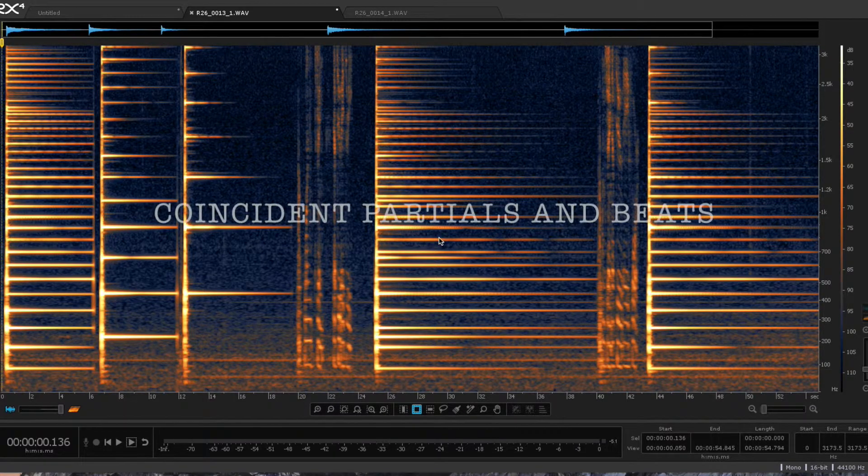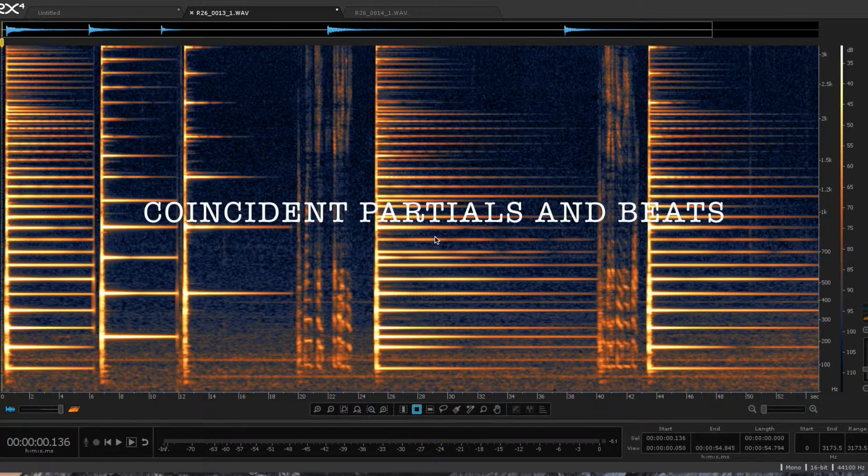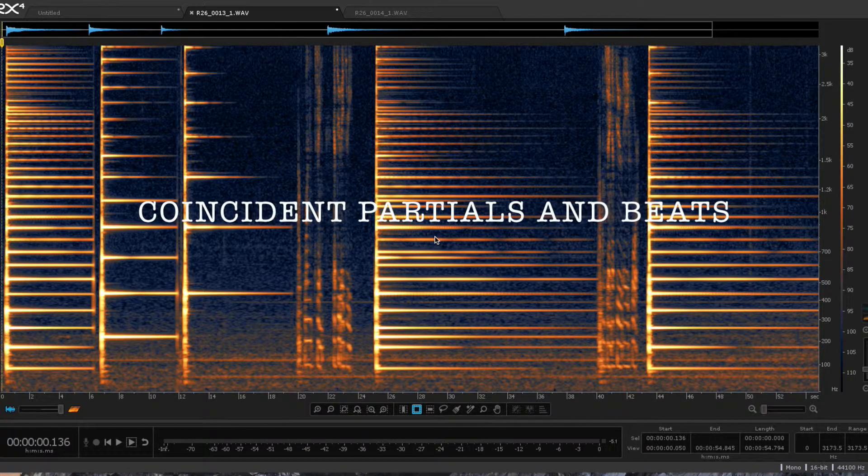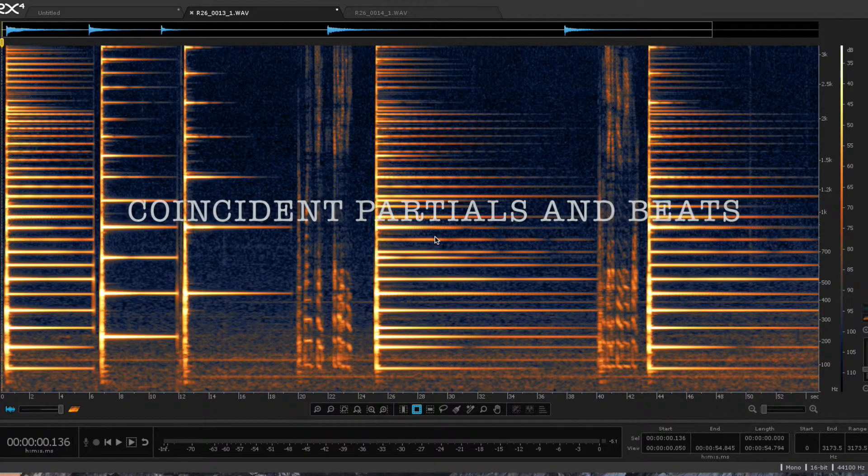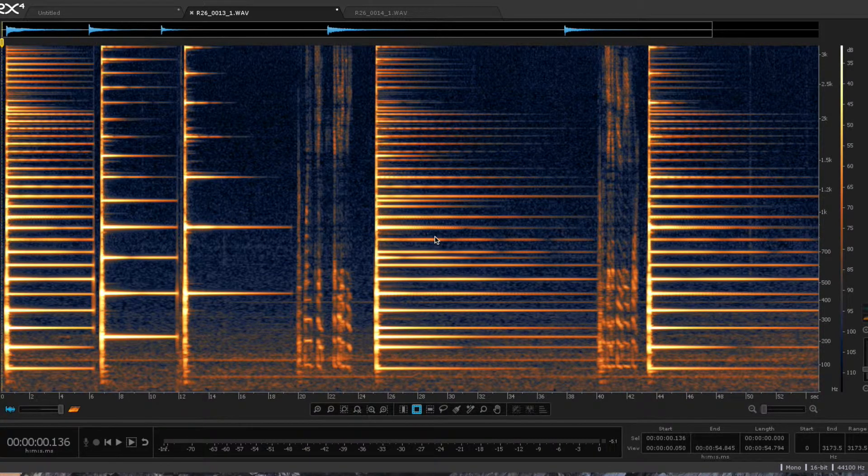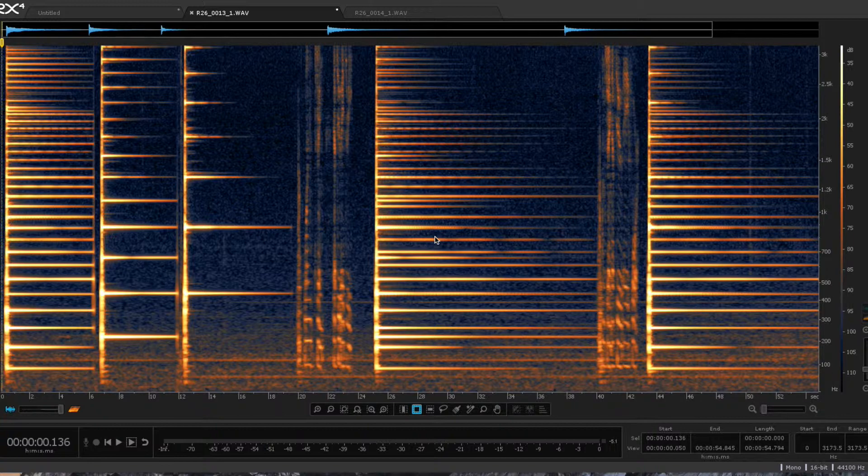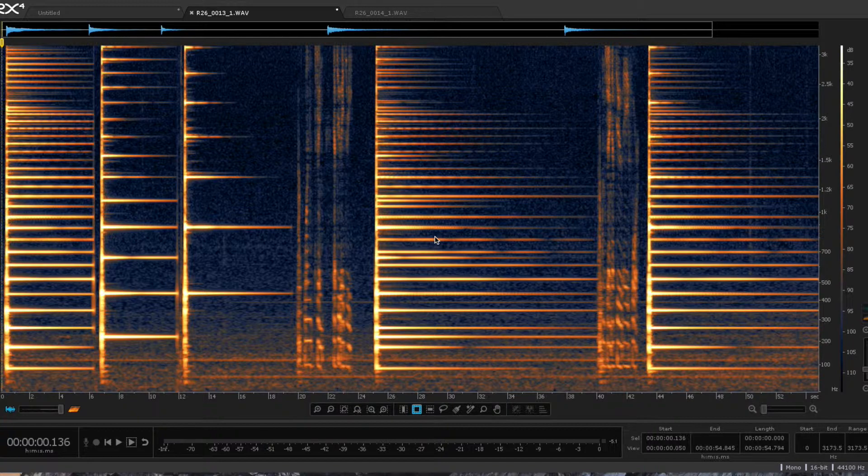Hello again. This time I wanted to talk about coincident partials and beats in a piano. If you're not familiar with what partials are, maybe take a look at some of my earlier videos where I talked about partials.